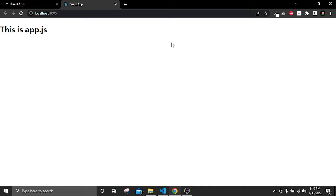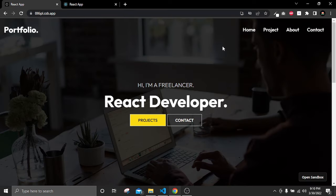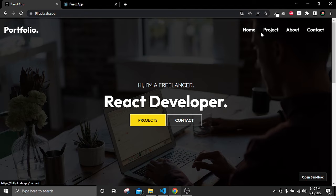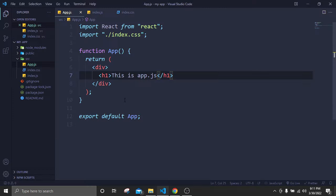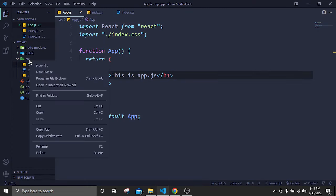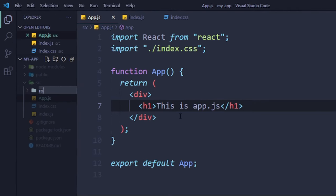In our portfolio navbar we have pages: home, project, about, and contact. We have to create these pages and call them inside app.js — our app.js file is the parent file of the project. To create our pages, go to source, create a new folder called 'routes', and inside it create: home.js, project.js, about.js, and contact.js.